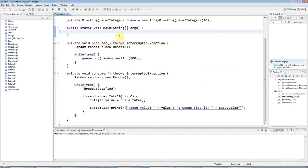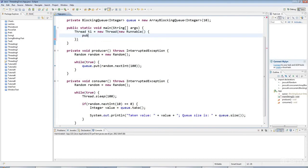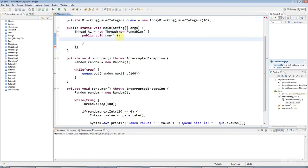To see this in operation, let's have a couple of threads. I'm going to say thread T1 equals new thread, and I'll say in here new runnable. I'll have my public void run method here, and I'll say producer.